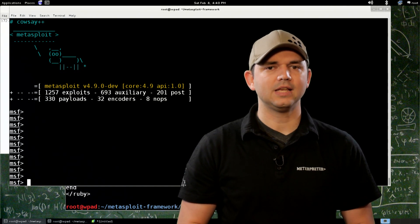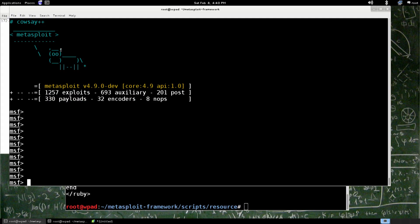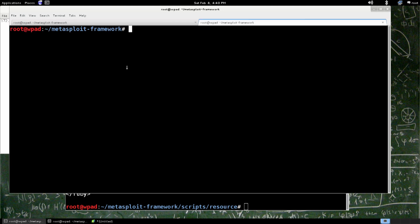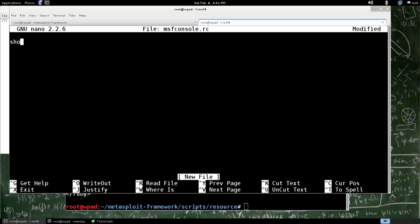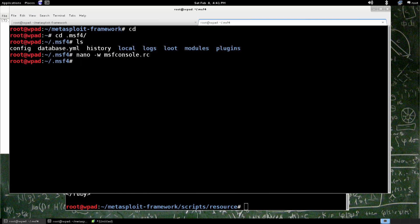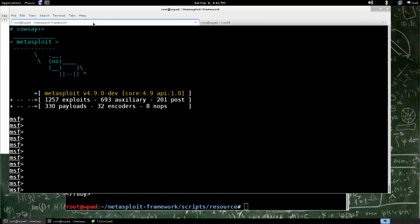First off is msfconsole.rc. We've talked a bit about the .msf4 directory. Let me show you about that real quick. We're going to go into the msf4 directory. Right now, there's no msfconsole.rc in there. But if we make an msfconsole.rc, like just nano, I know, msfconsole.rc, and we say show options, and it's the only thing we want to do in it. We exit out, and I'm going to remove this config file just so that it doesn't do extra stuff for this demo.